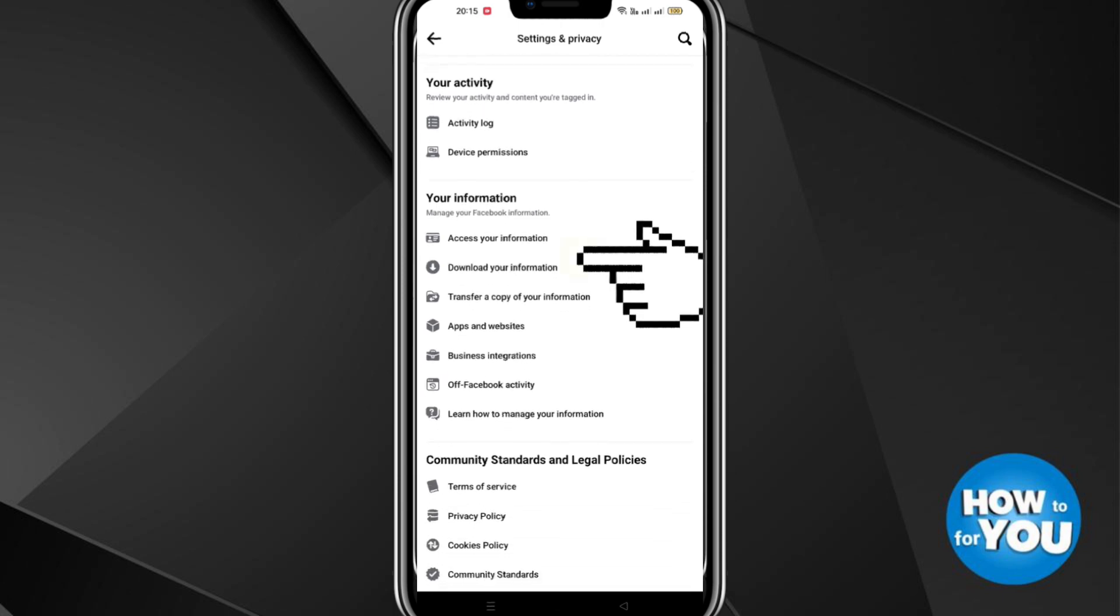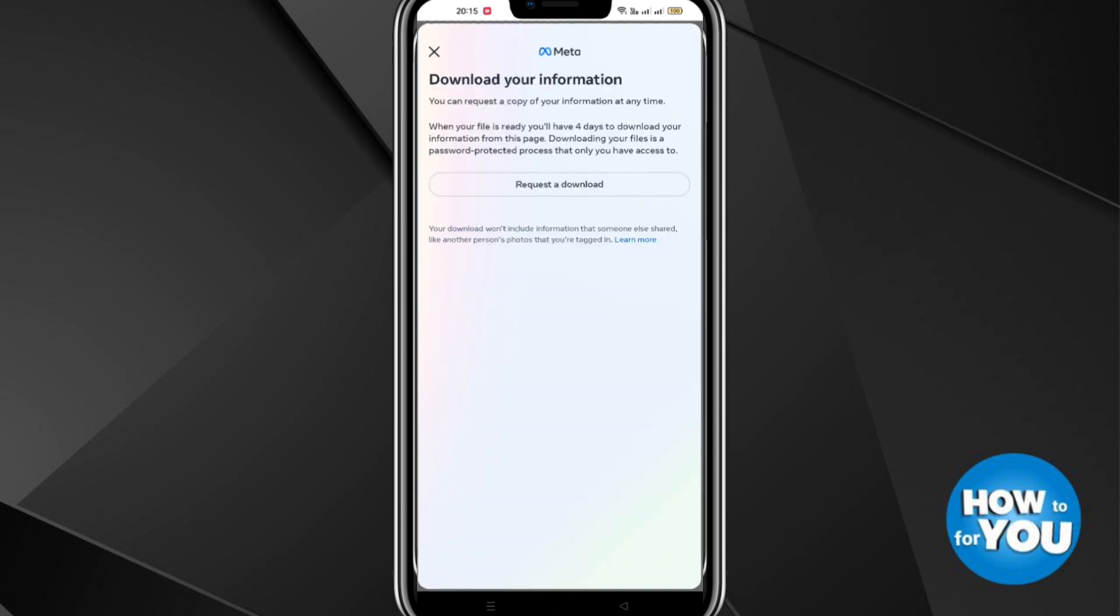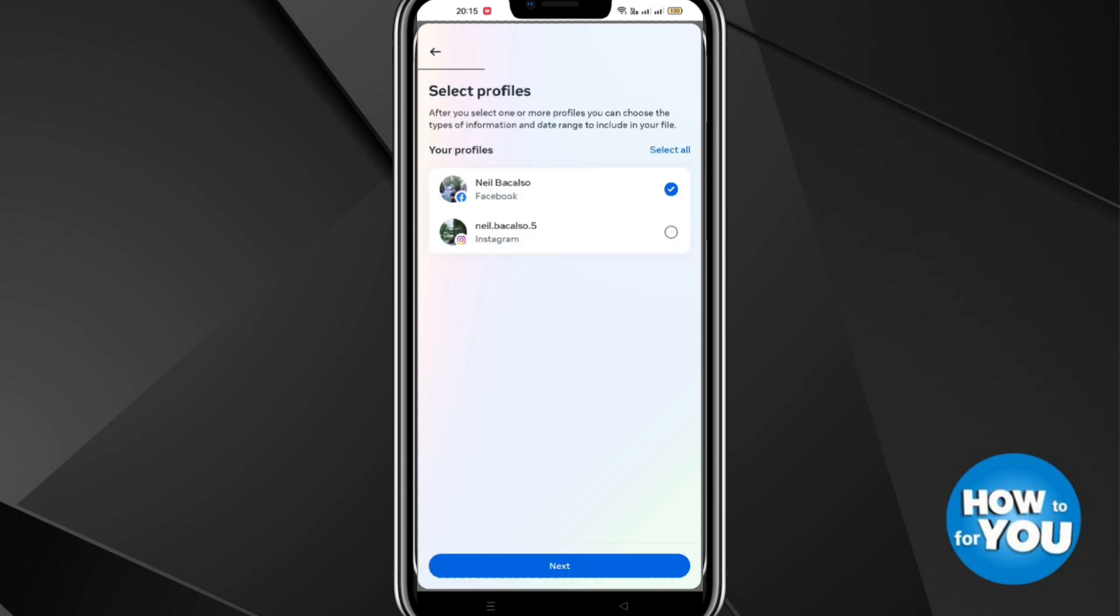Click Download Your Information and click Request a Download. Then select your Facebook account and then click Next.